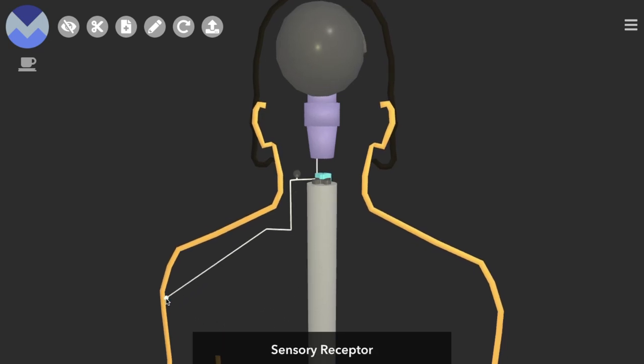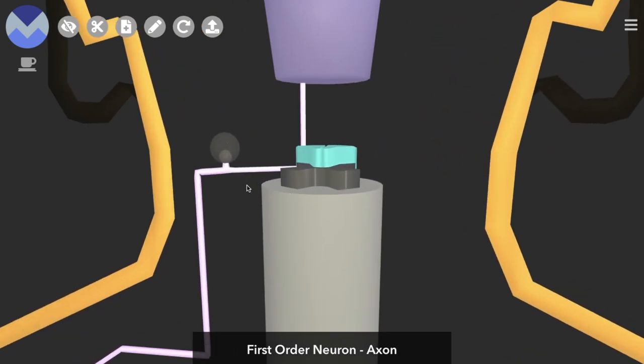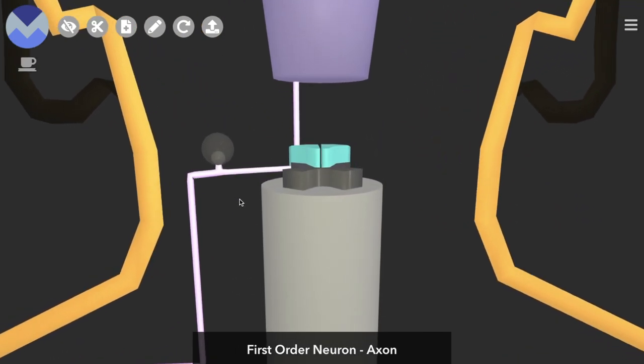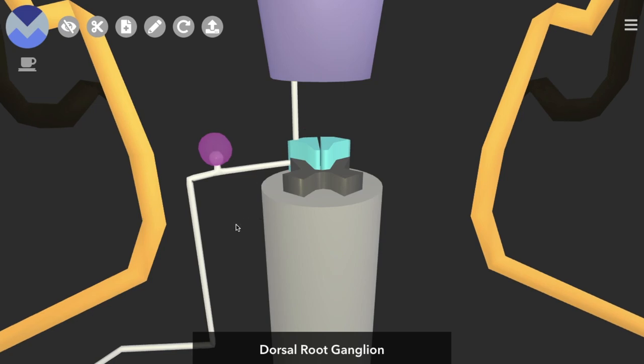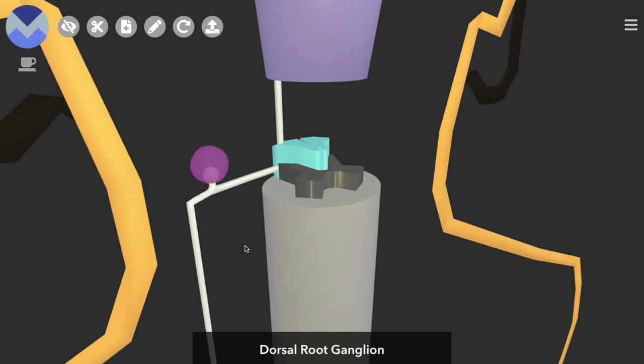The impulse is generated at a sensory receptor. It then travels by the first order neuron's axon into the spinal cord. The cell body of the first order neuron is in the dorsal root ganglion just adjacent to the spinal cord.